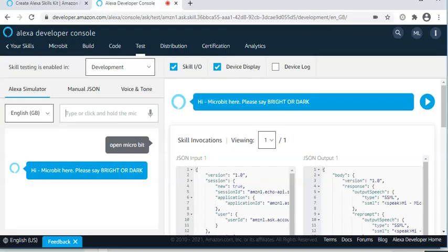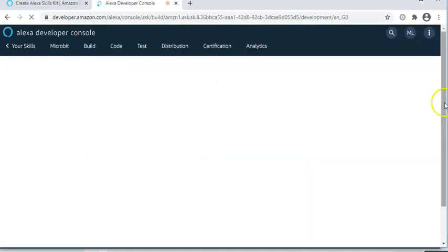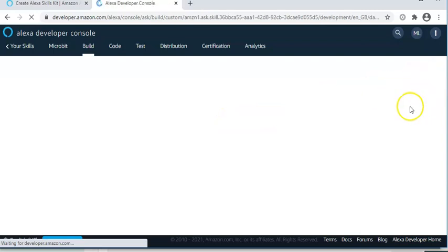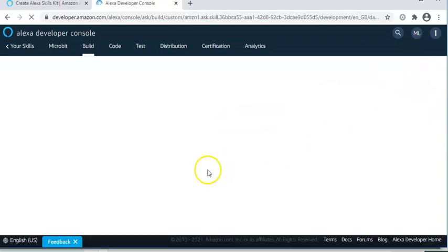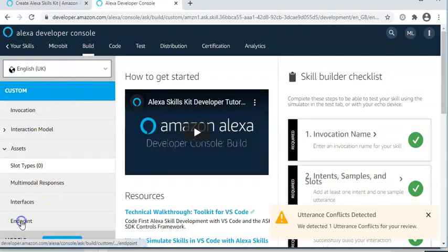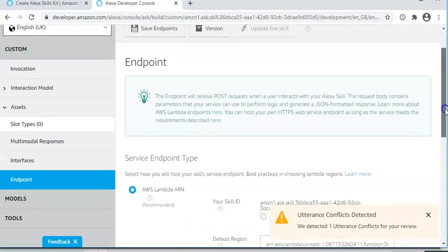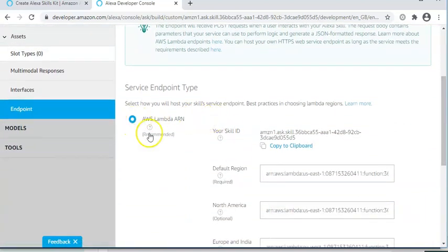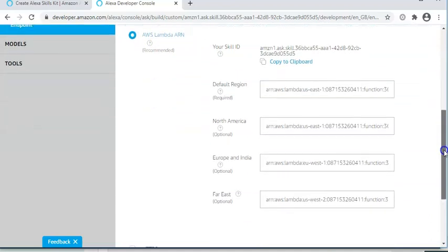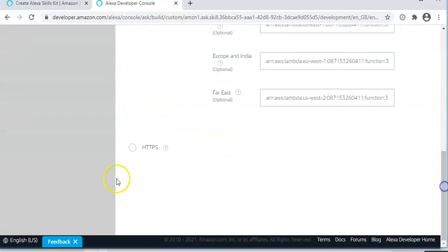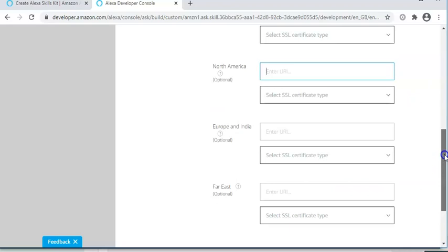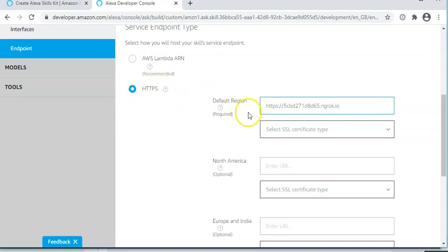And then when we go back to Alexa and into the build area, we will be able to register this as the endpoint to send our outputs to. So go to endpoint. And at the moment, it's set to run on the Alexa hosted code, but we won't do that. Instead, we'll run under the HTTPS.